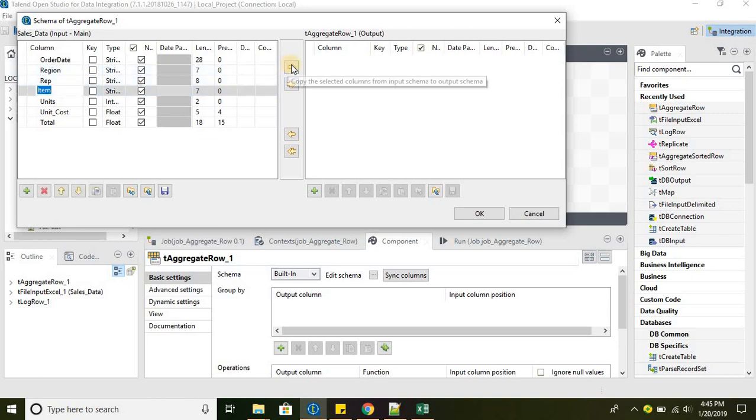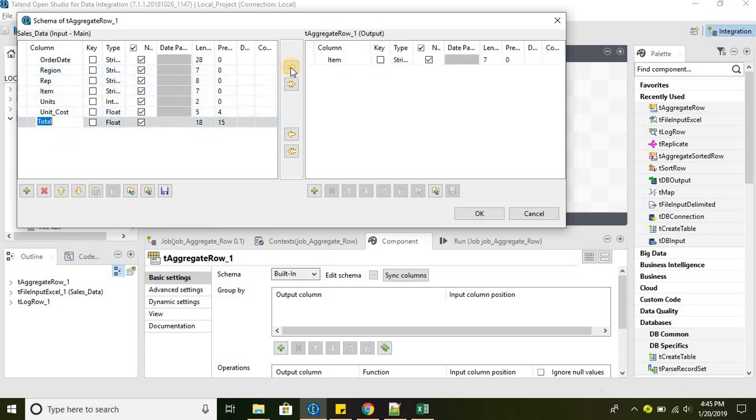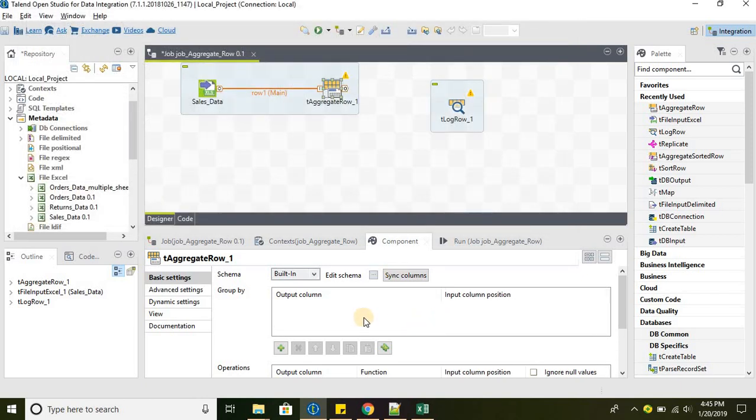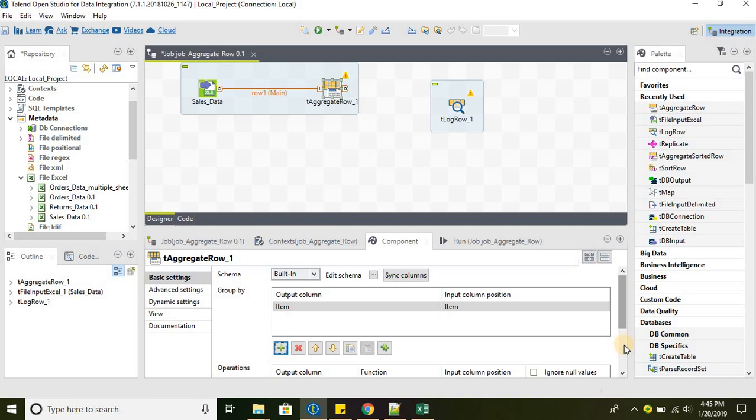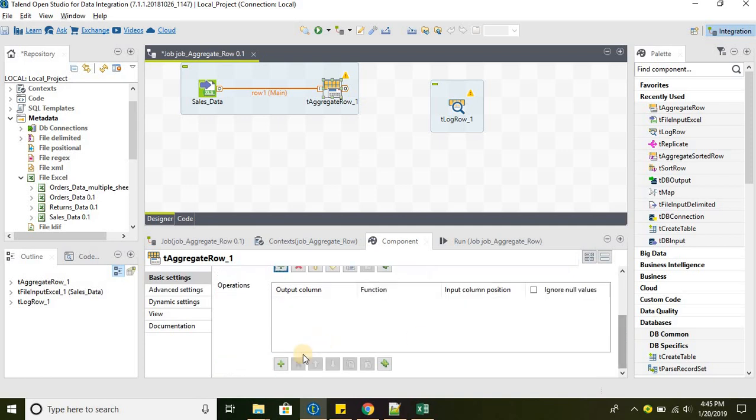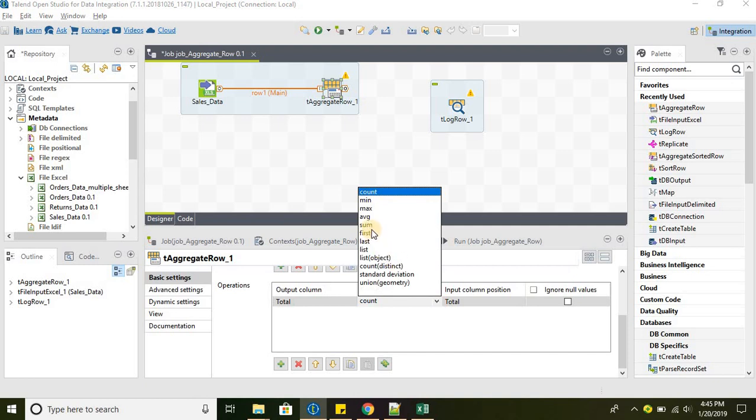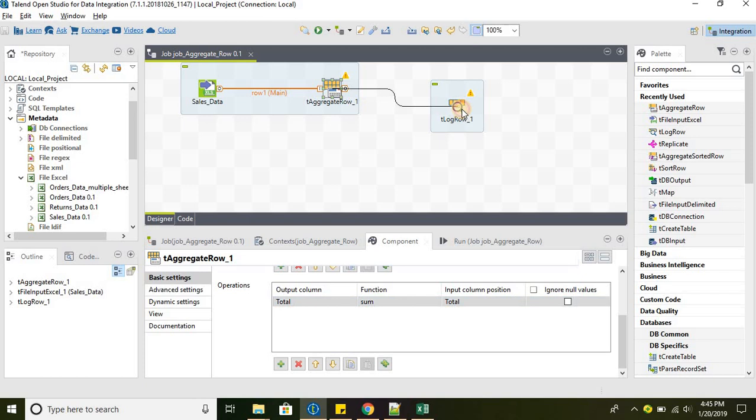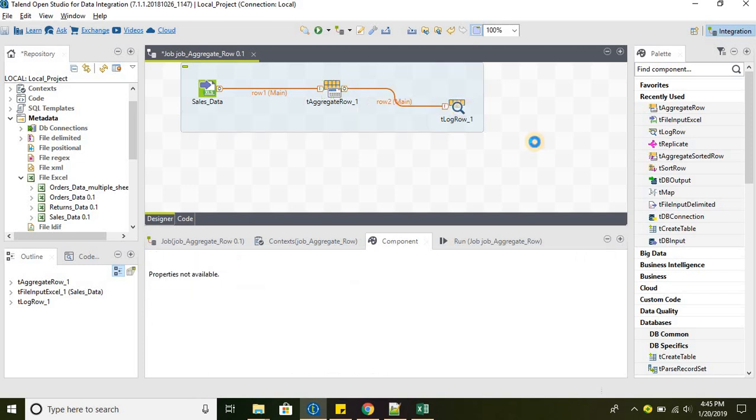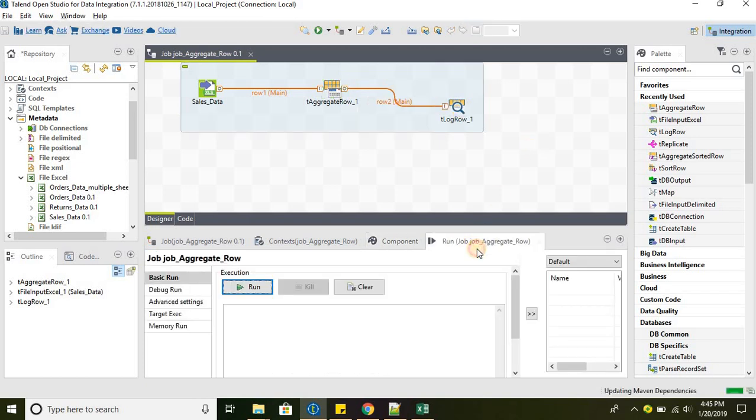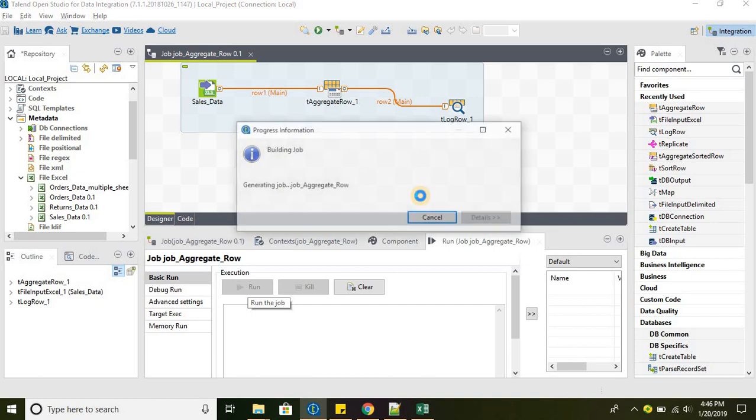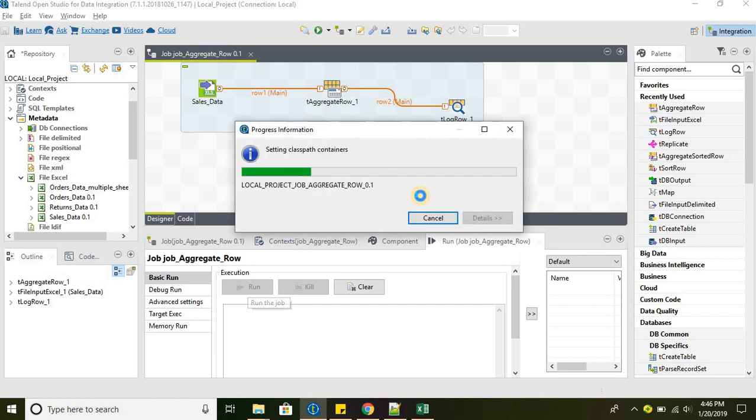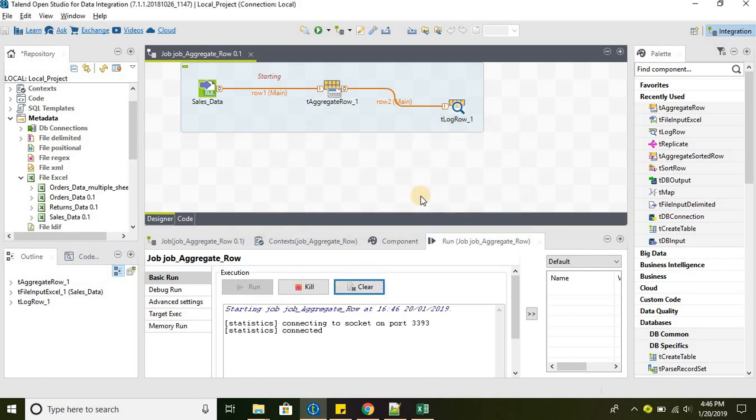Item and total are the two fields that we are interested in and we are doing the group by on item and we are trying to find the grand total. We need to do a sum to get the grand total and then link it to the tLogRow and then run this job and see what will be the output.